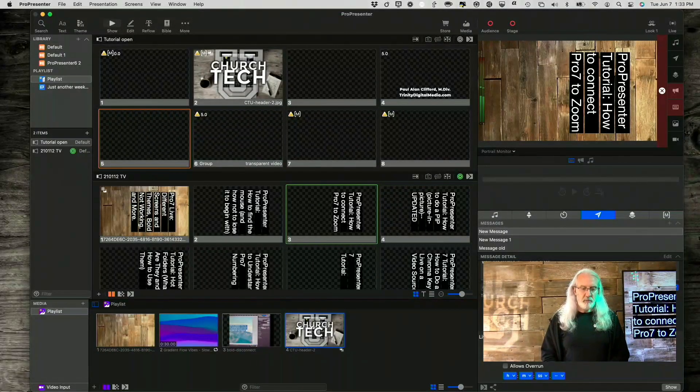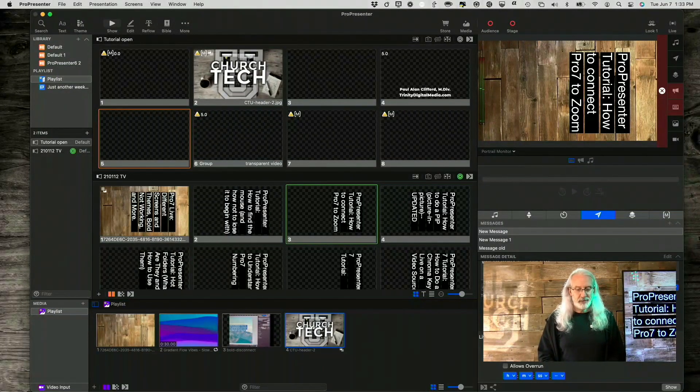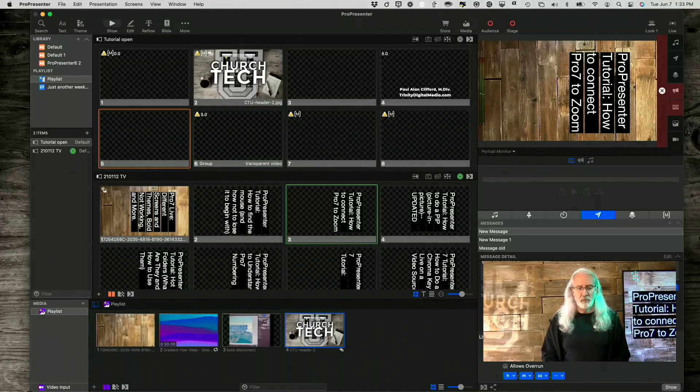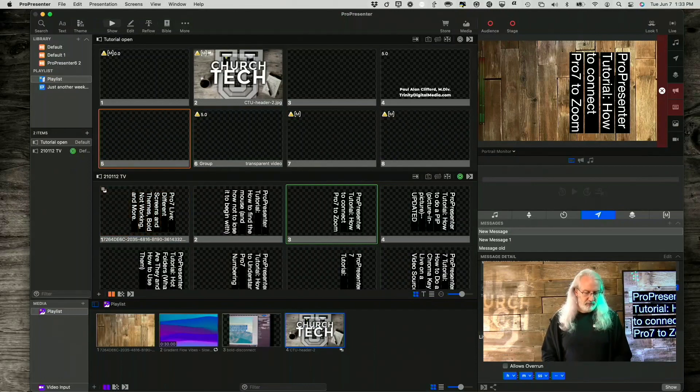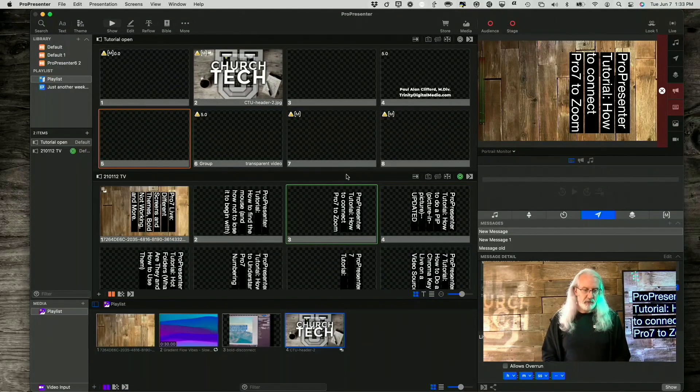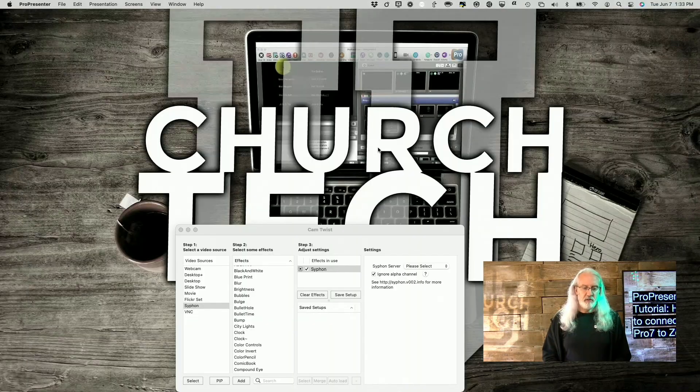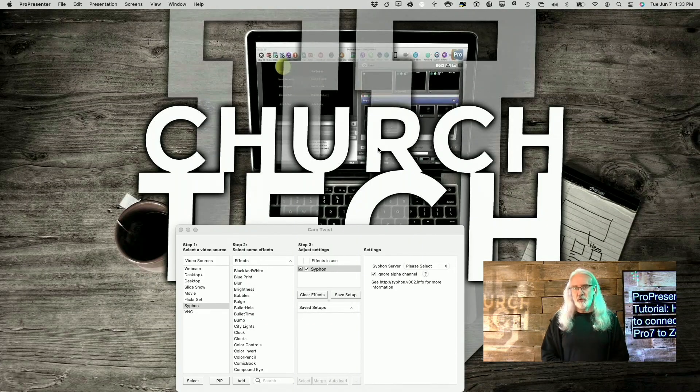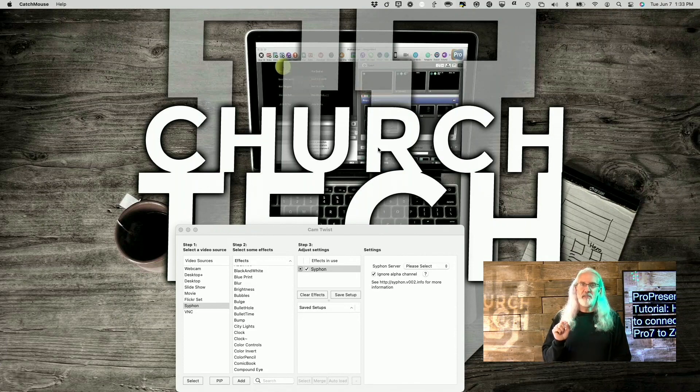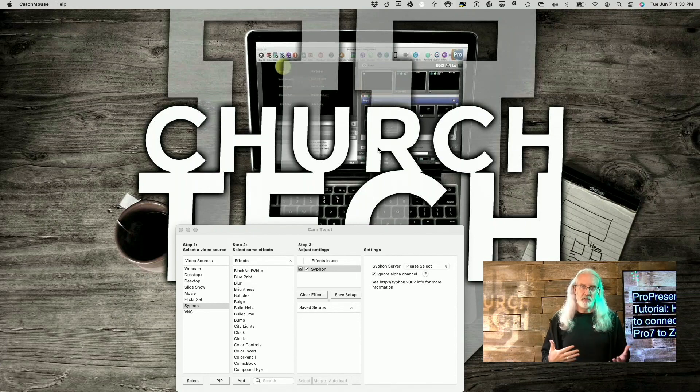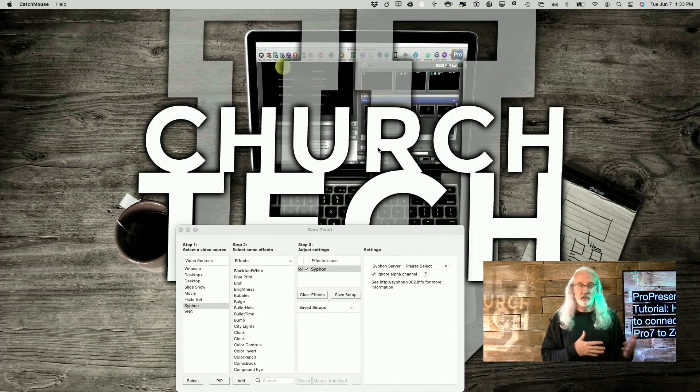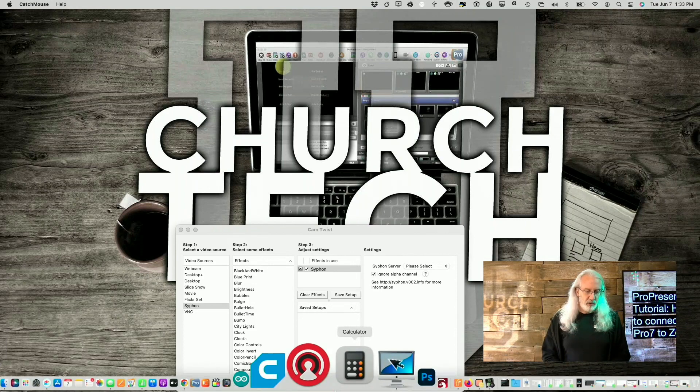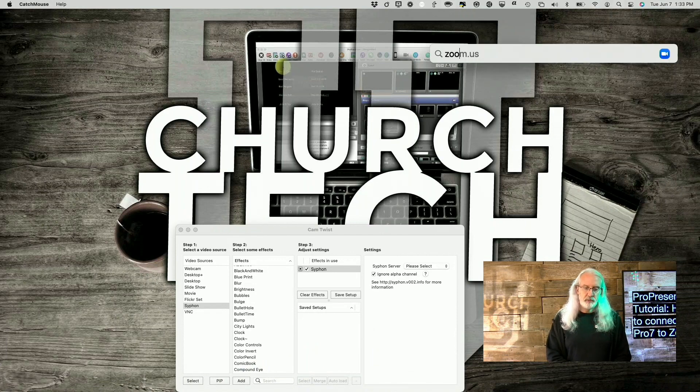So here we are in ProPresenter. And first thing I'm going to do is something I don't do very often. I'm going to quit ProPresenter. The reason that I'm doing that is because Zoom needs to take a hold of all the video sources first before something else like ProPresenter. ProPresenter can come in second, but Zoom needs to come in first. So let's go ahead and I'm going to launch Zoom.